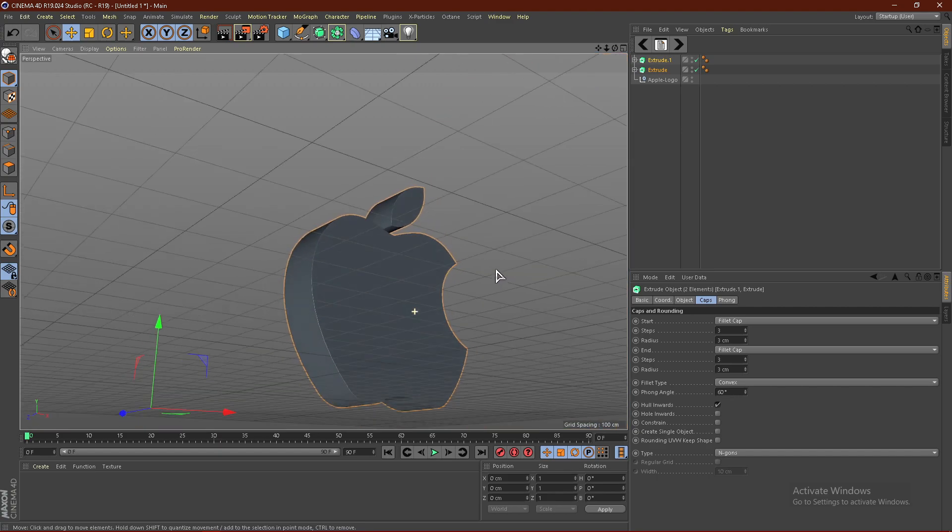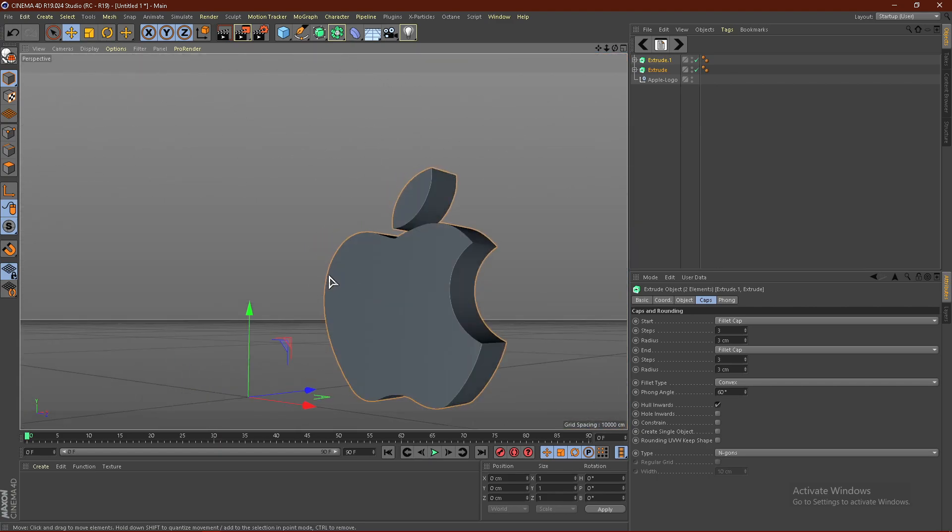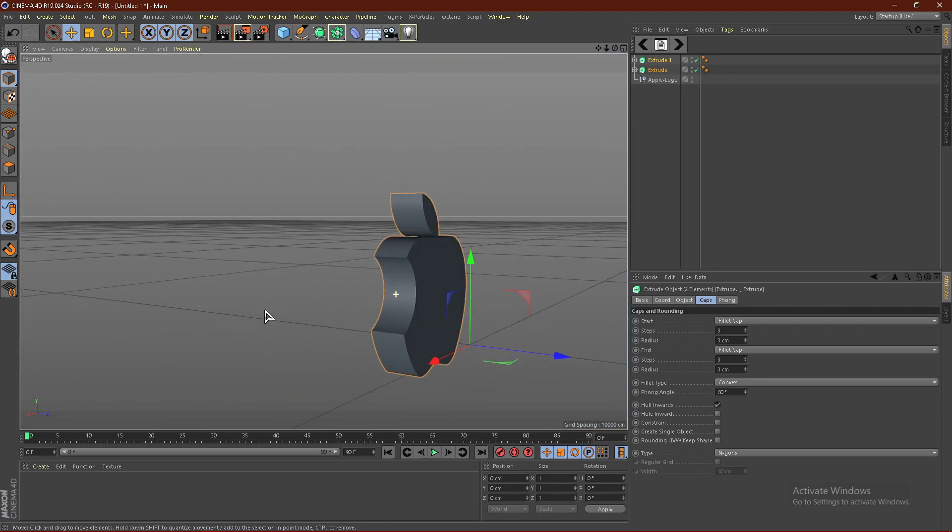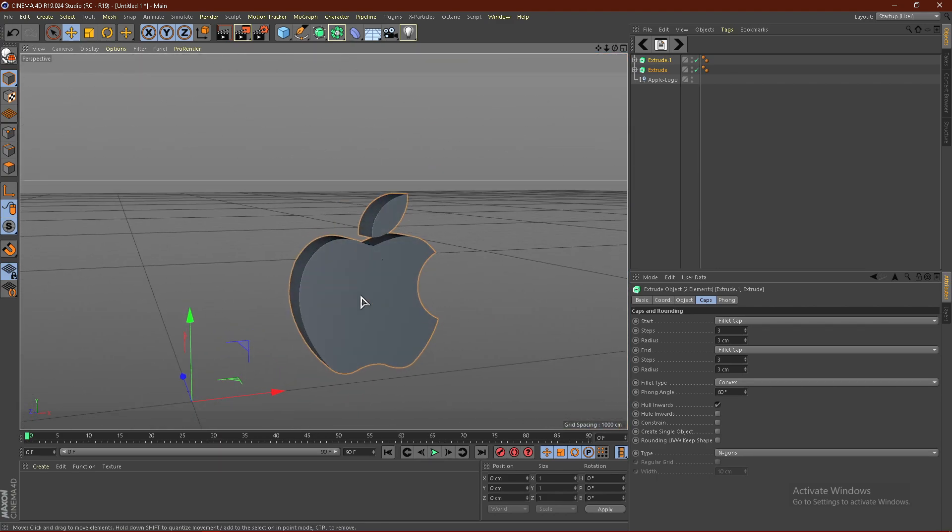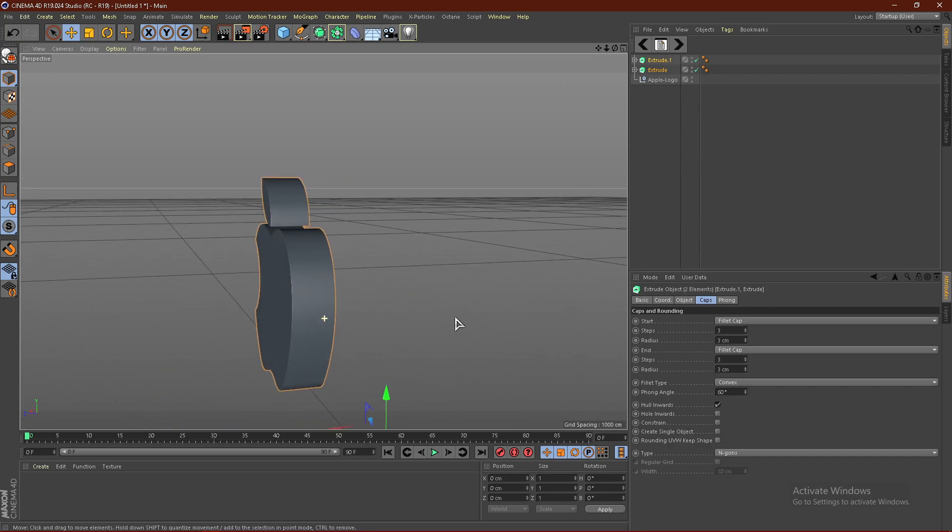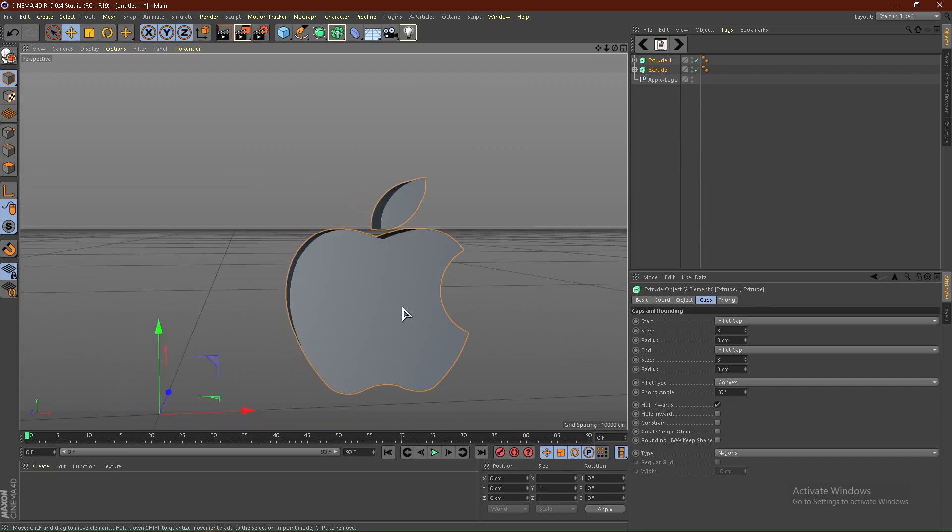There you go. Now you have a 3D logo using Cinema 4D and Photoshop. If you liked this tutorial, please make sure to leave a comment, like, and subscribe. I'll see you in the next video.